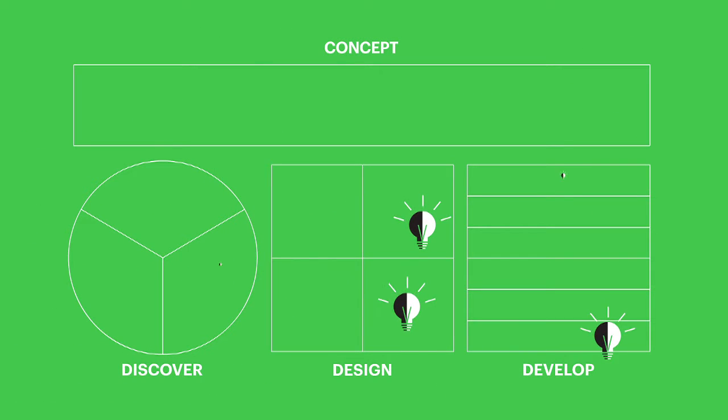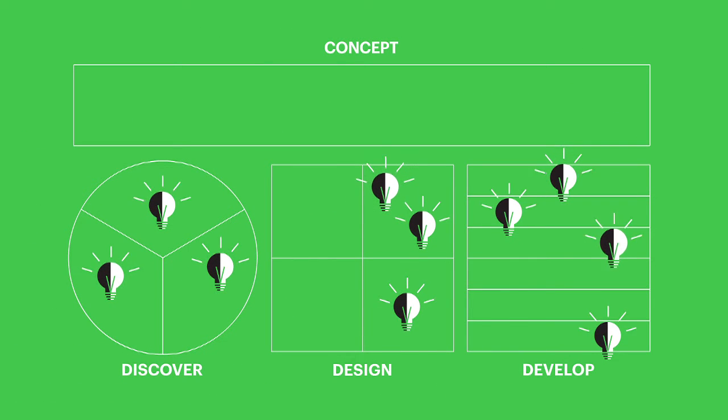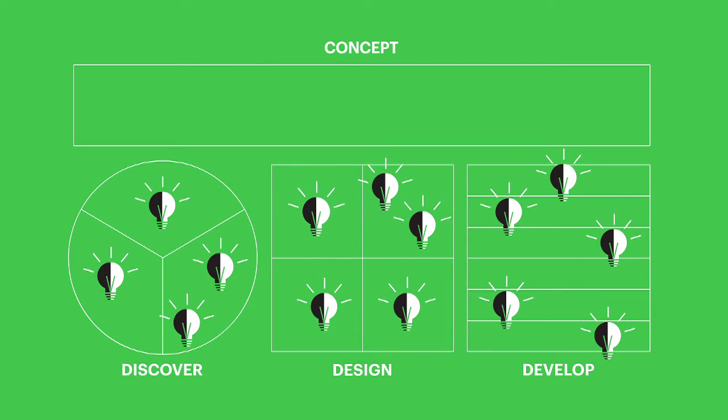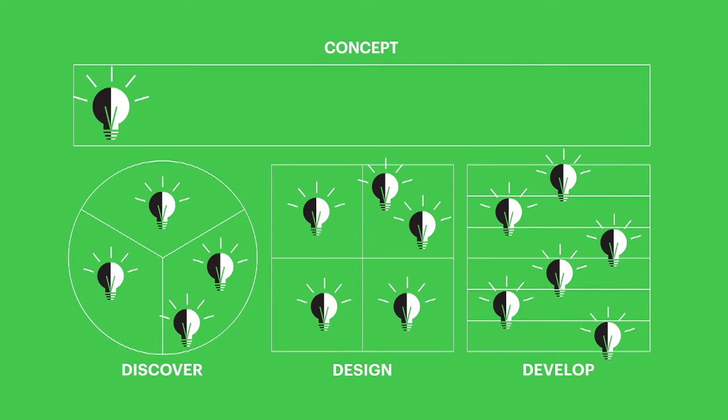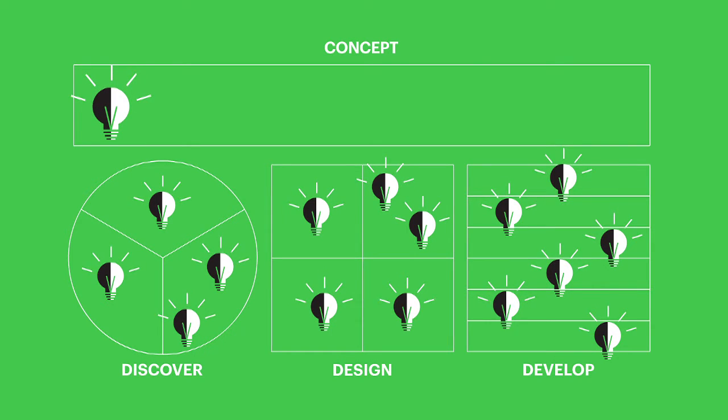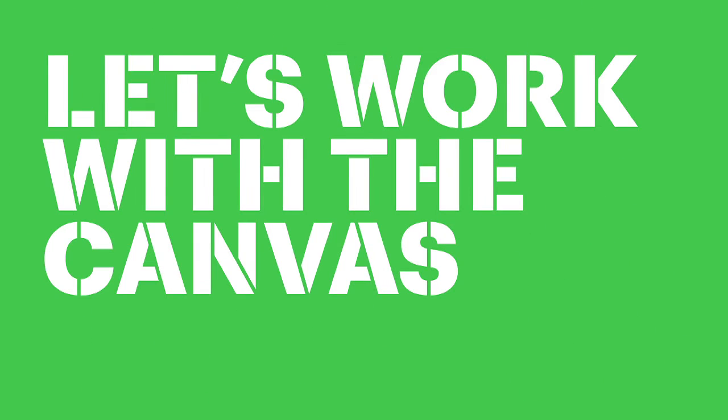It takes a lot of ideas to create a super school. But with the execute canvas, you have a tool to organize them. Now, you can start the journey. Let's get to work.